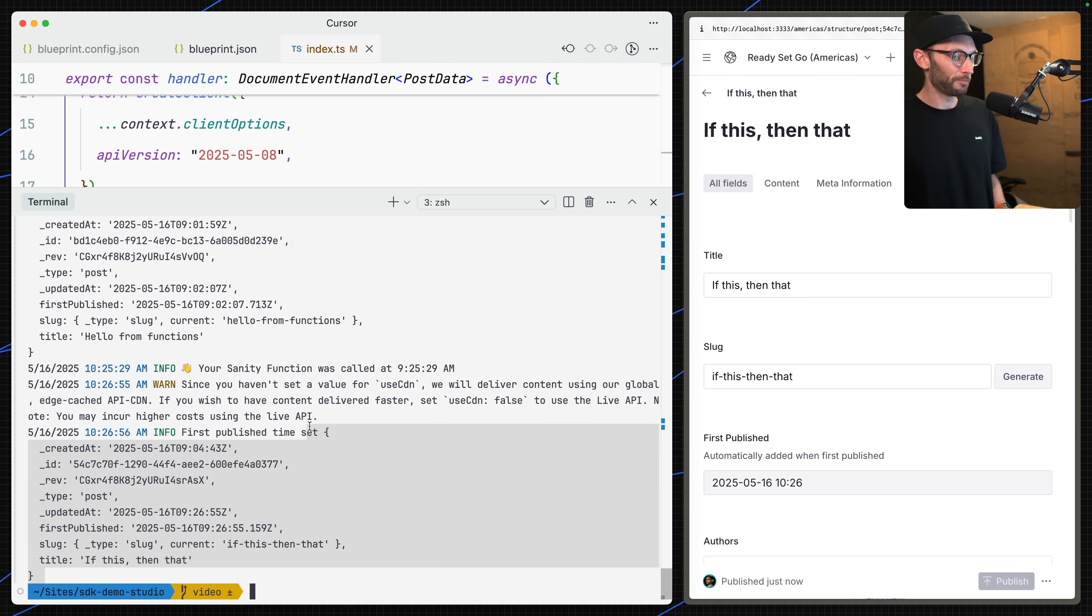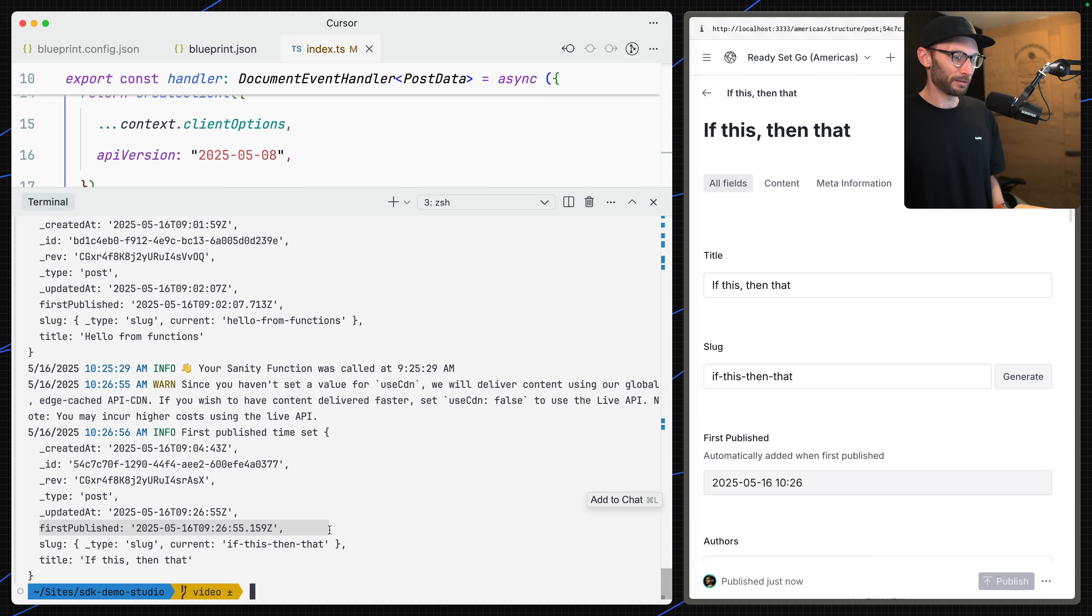There's a very simple example of creating a Sanity function and deploying it via a blueprint to write to a document when it's first published. We can do so many things now defined as code and deploy to Sanity's infrastructure, which before took a lot more steps to get this going. Can't wait to see what you'll do with functions and stay tuned for more.